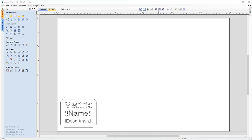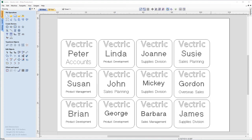In this tutorial, we're going to take a look at the plate production feature. We're going to start by designing a simple conference badge template, like the one that you can see on the screen, and this will contain a simple company logo field, a name field, and a department field. We're going to show how to apply some toolpaths, then use the plate production feature to import a CSV file exported from a Microsoft Excel spreadsheet to create multiple badges automatically, with all the details and toolpaths applied.